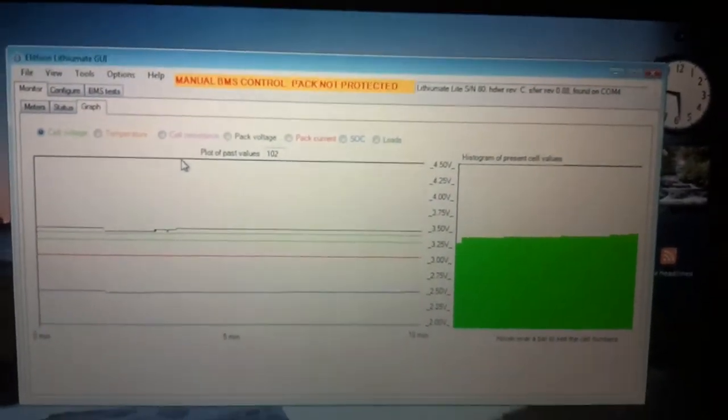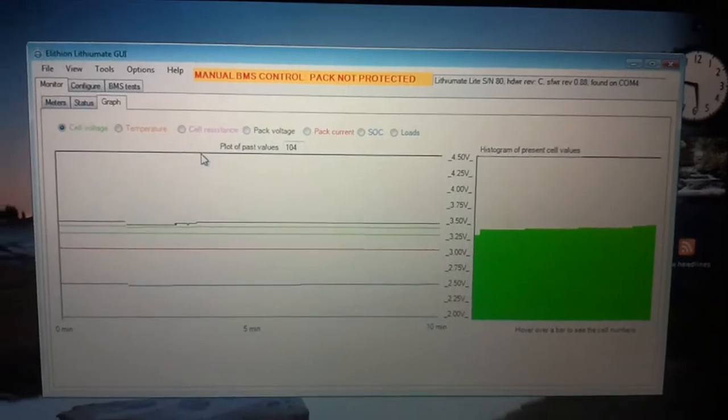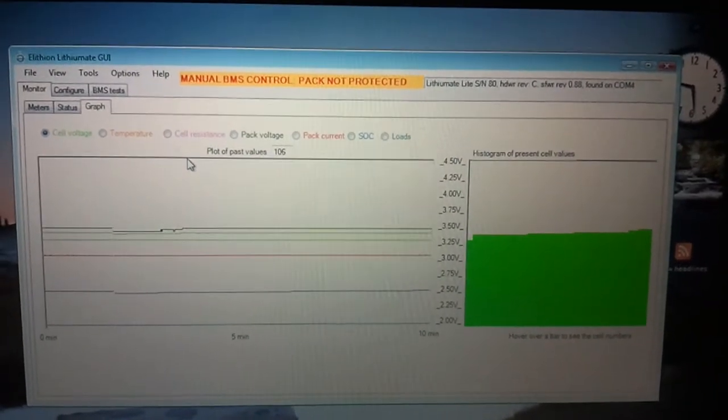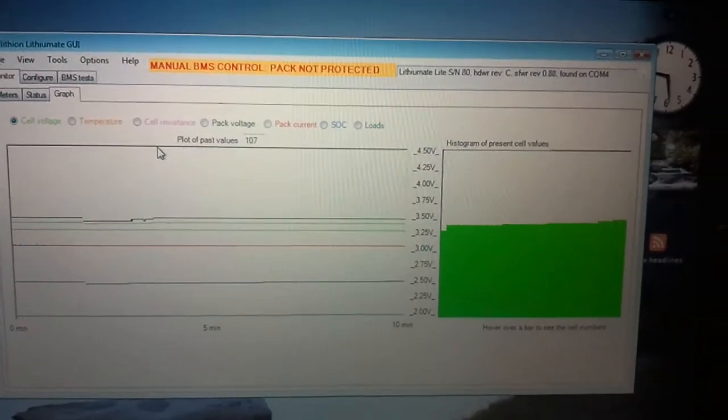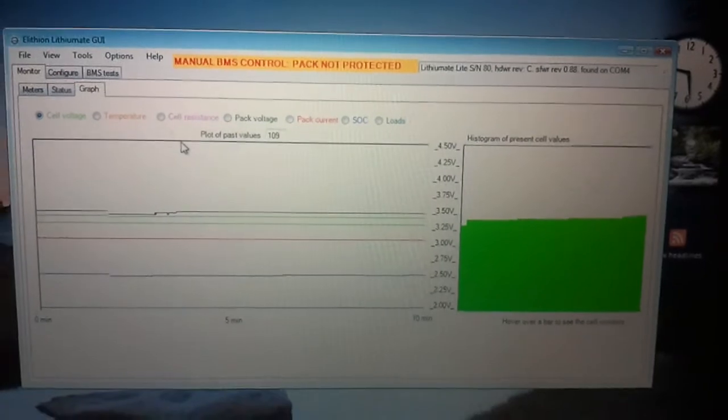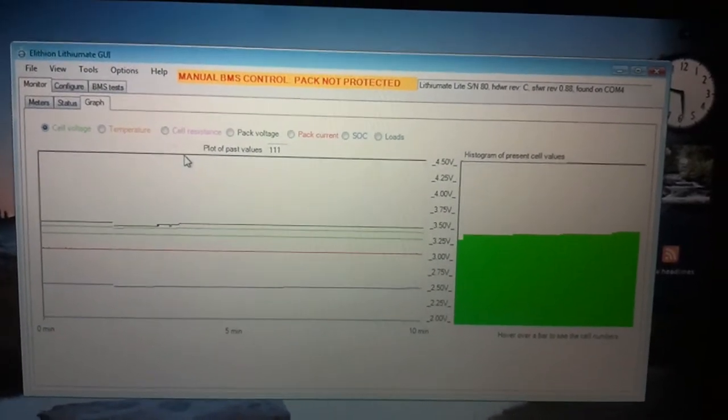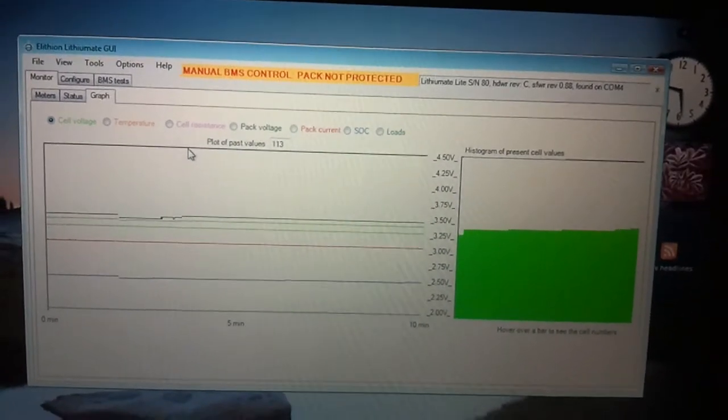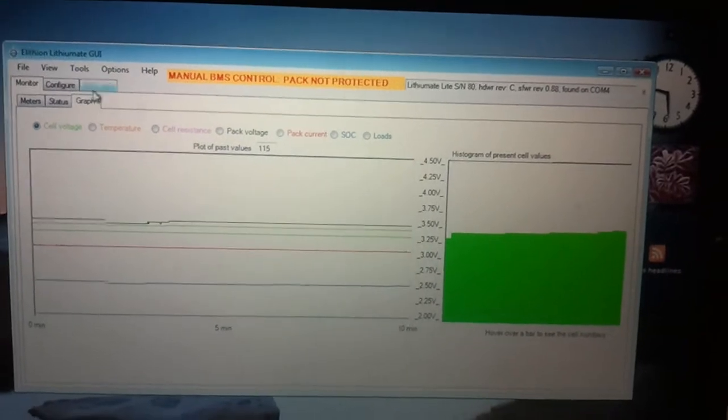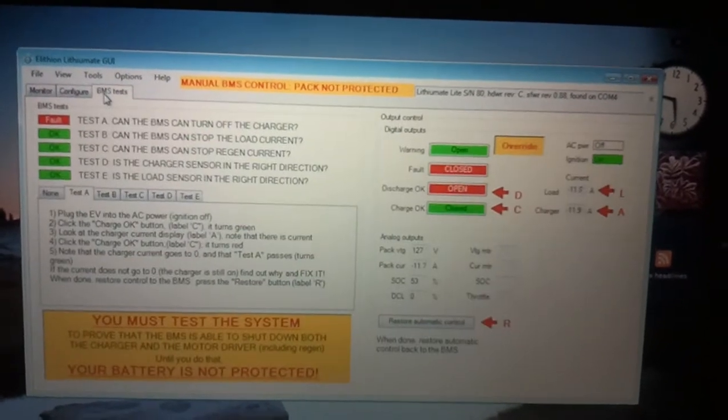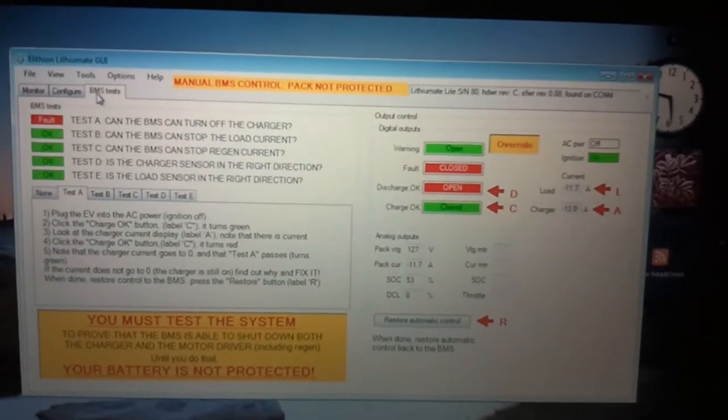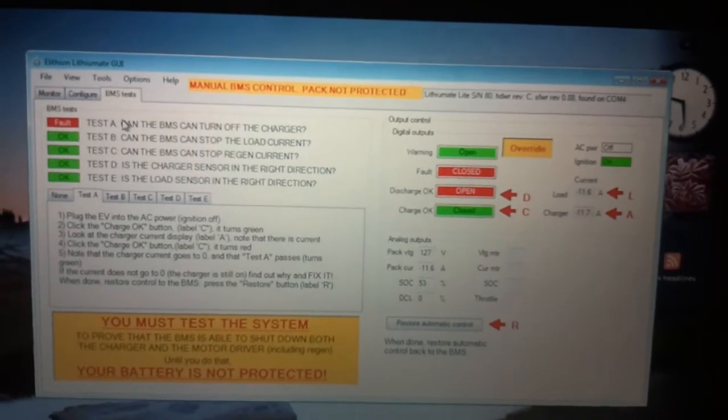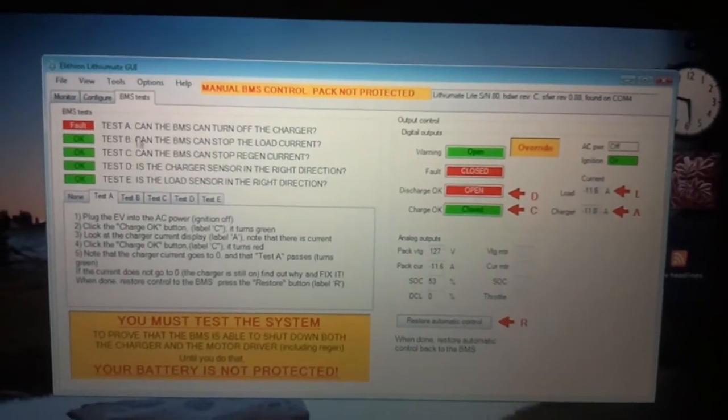for reasons that I haven't yet figured out, the battery management thinks that it can't turn off the charger. The way that works is there's a series of tests that it does and there's a series of steps there.